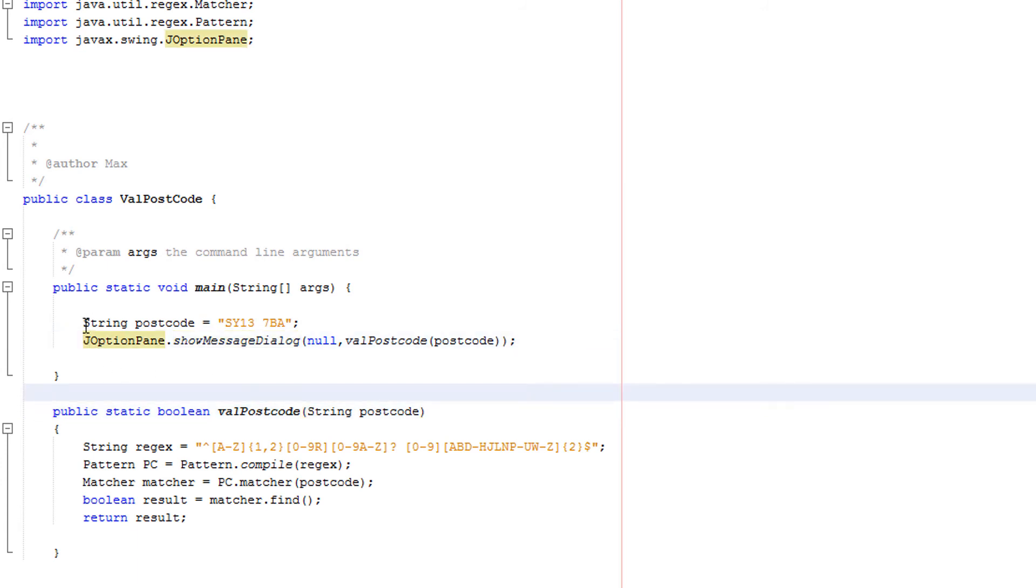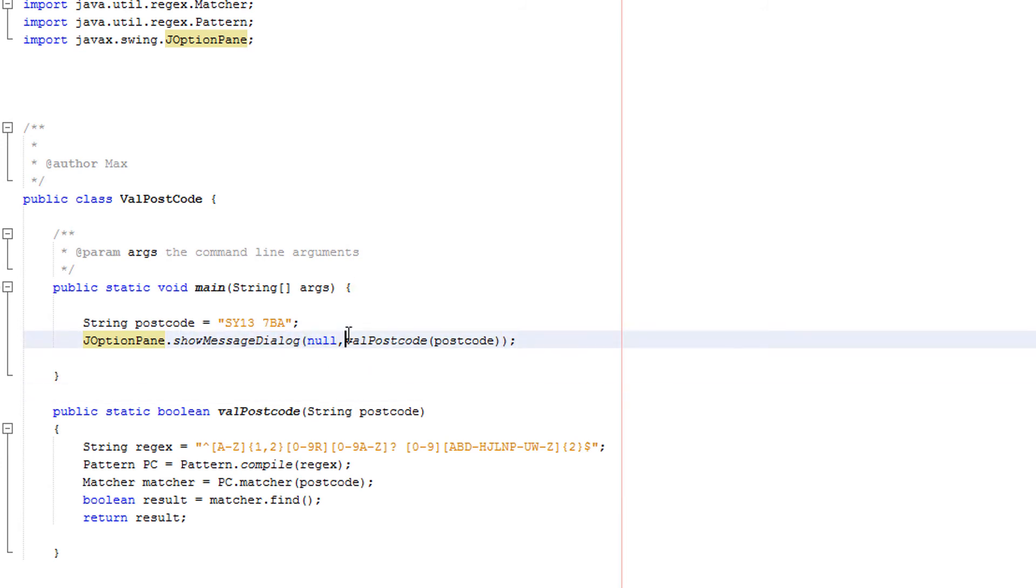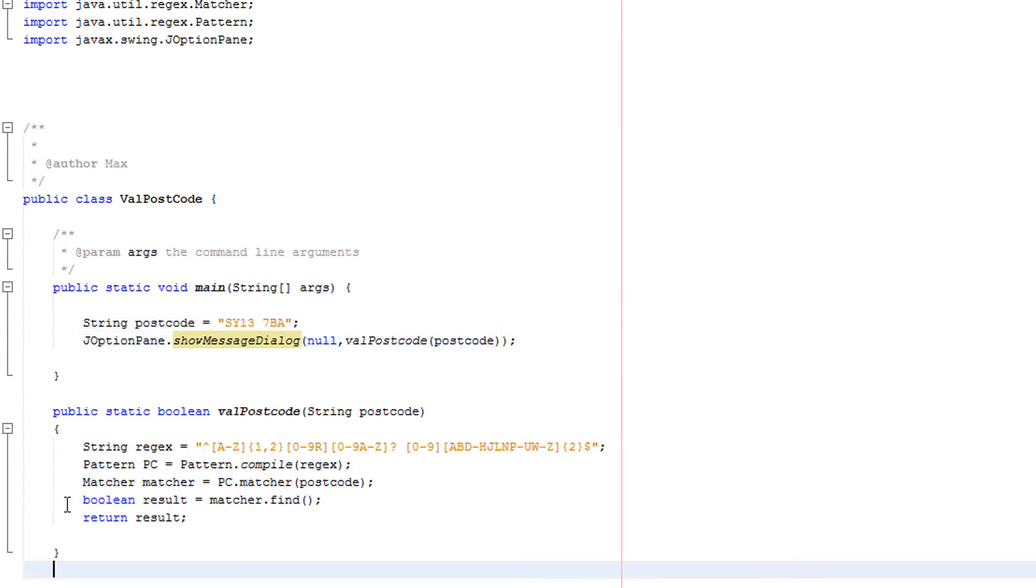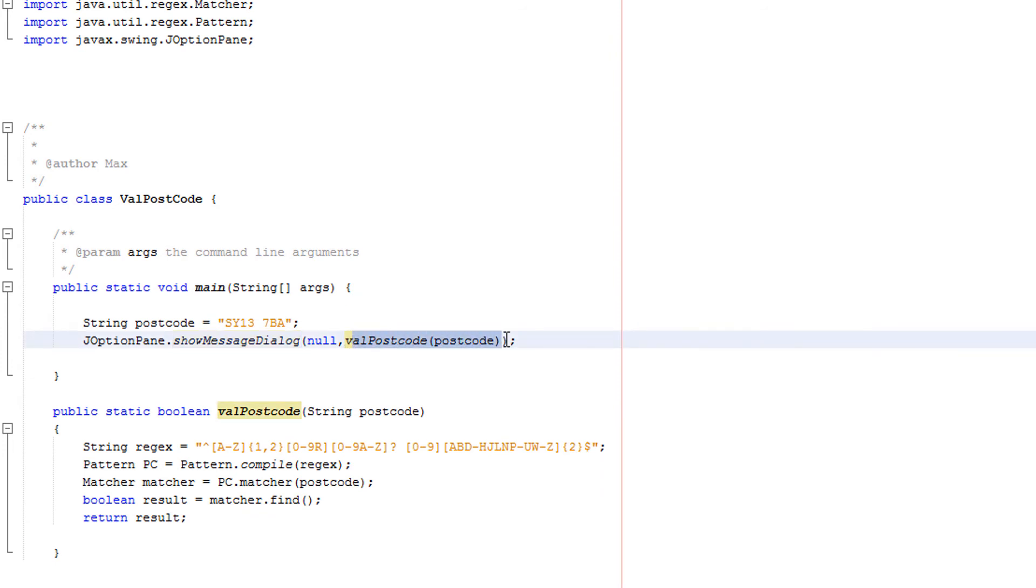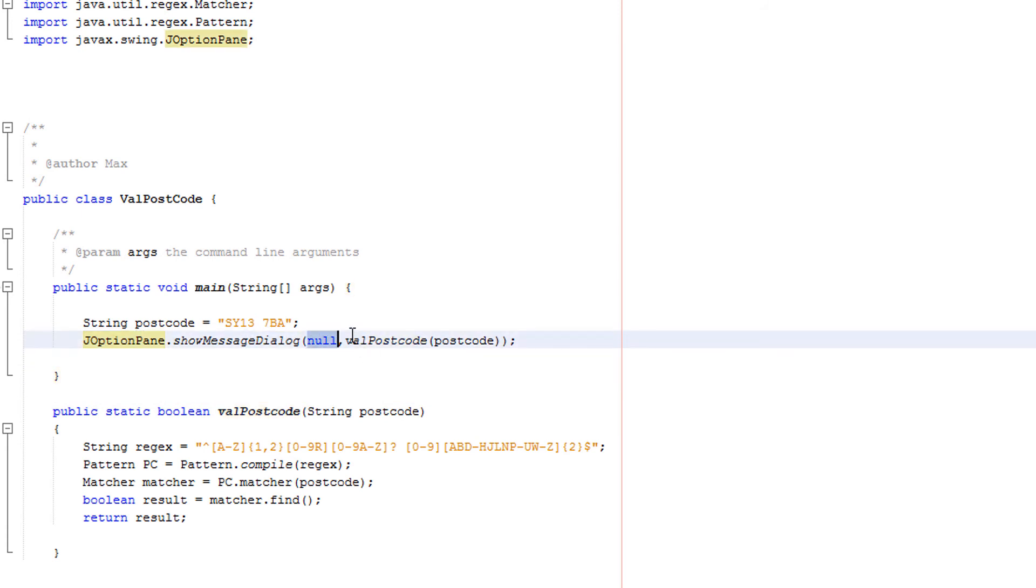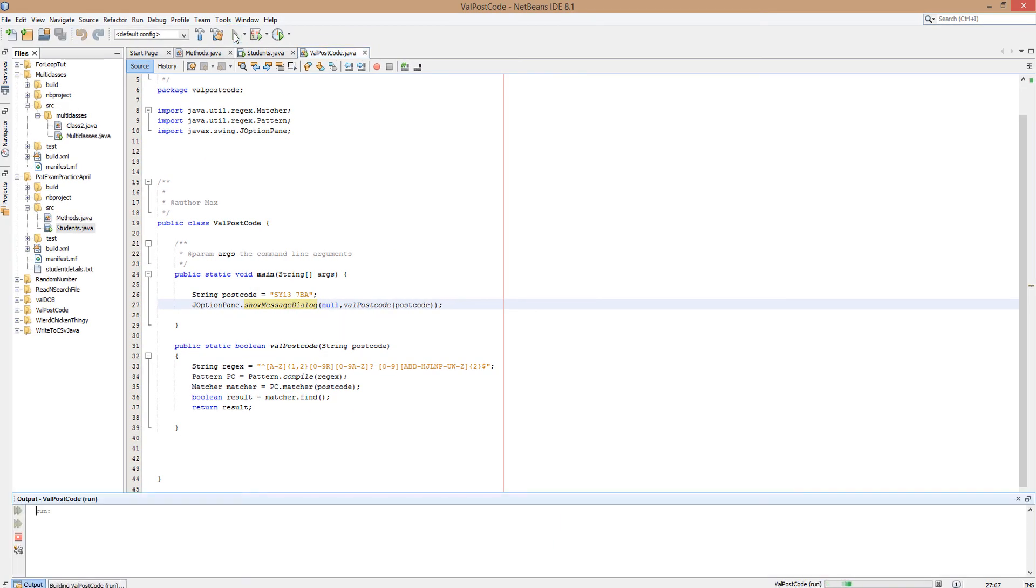So what does that actually do? We're telling Java to go to JOptionPane class and we're going to show a message in a dialogue box. It's going to be in the center of the screen. Then we're going to call the method valPostcode, passing our postcode into it. It's going to return a true or a false. This will either be a true or a false, so it's basically saying JOptionPane dot show message dialog null true, or it could be false instead of the true. So it's just going to print true or false. This should be true unless the postcode actually isn't valid. And it returned true.